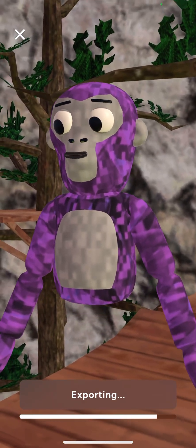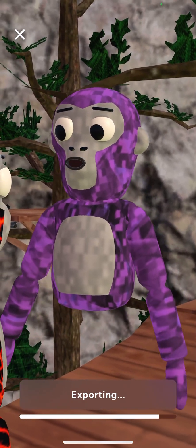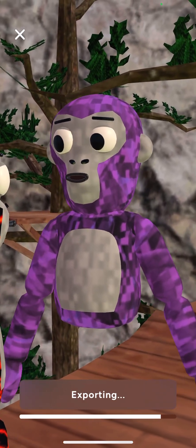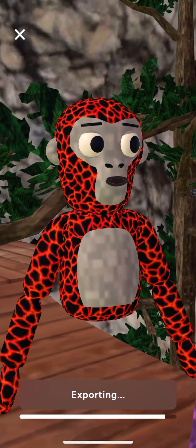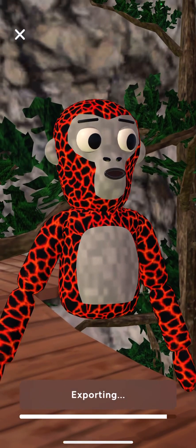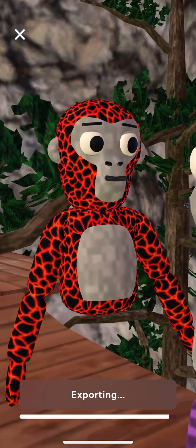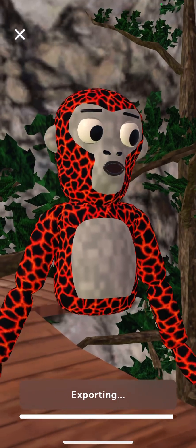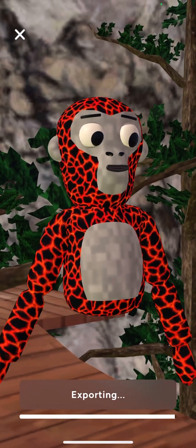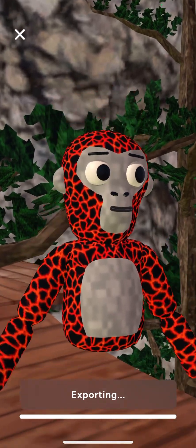I don't know how to cut out parts from my videos. I'm still bad. But then once that's done exporting like this, you can make a new one, share it, or edit.